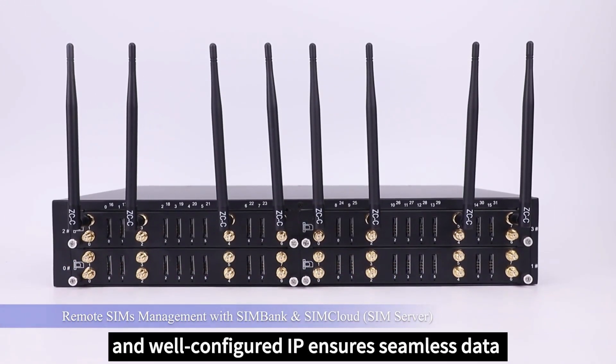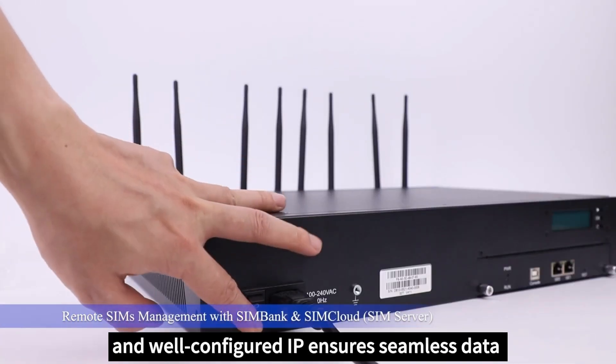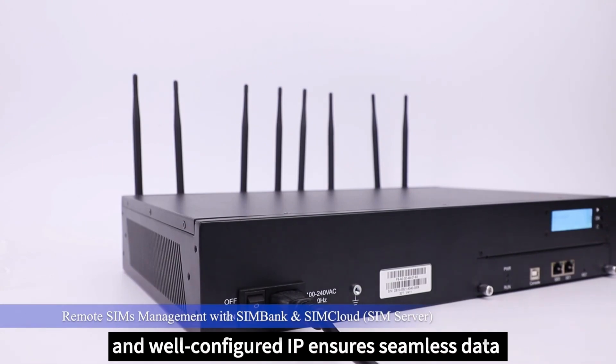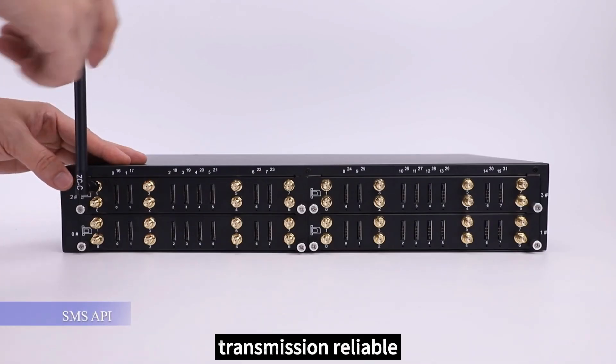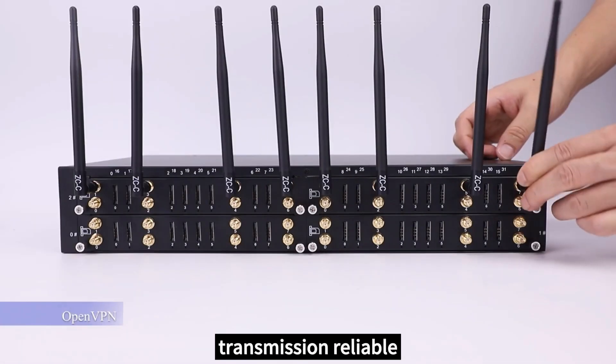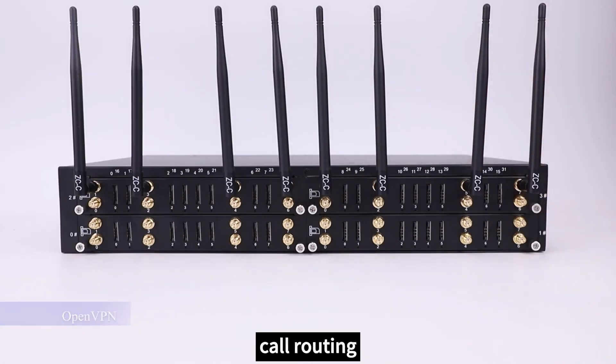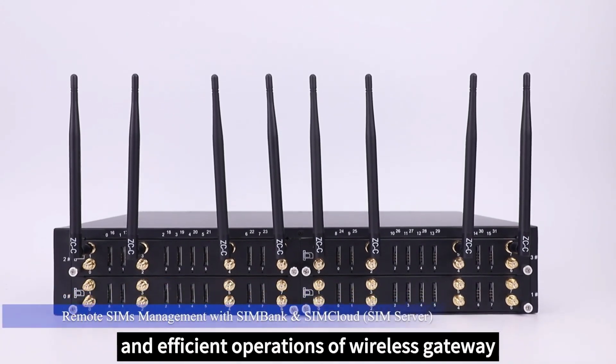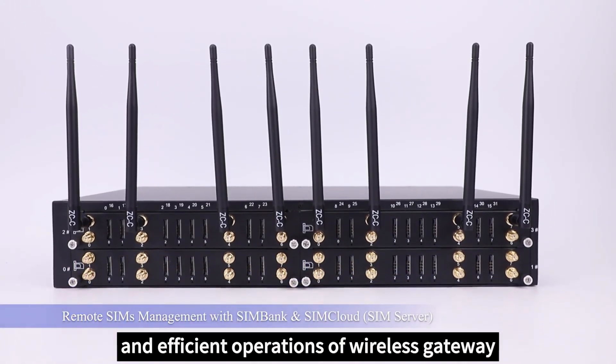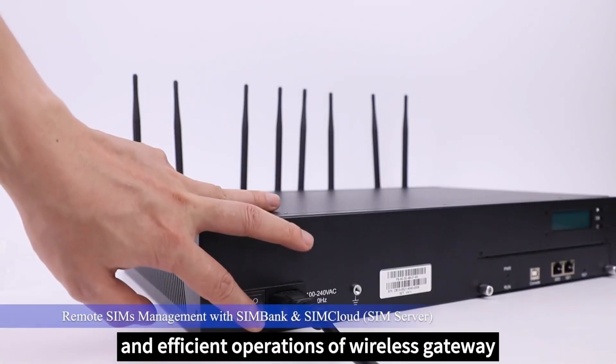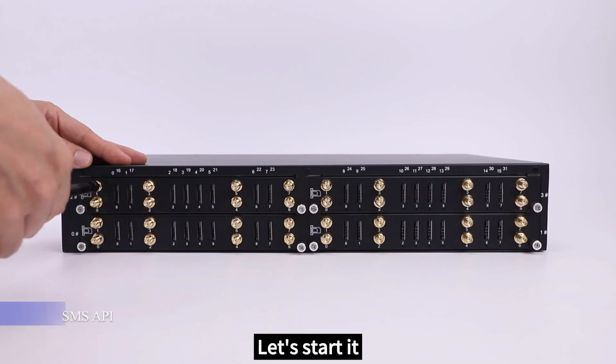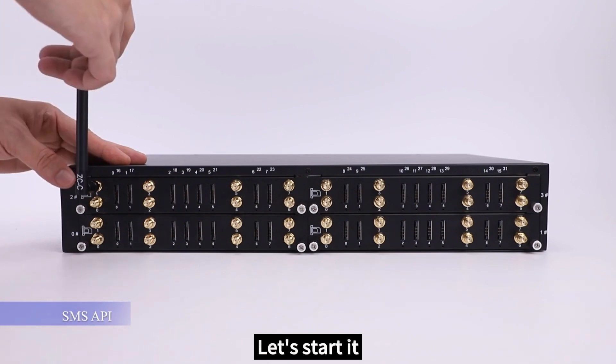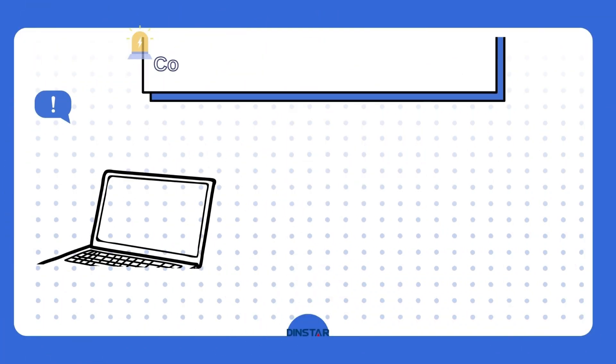An accurate and well-configured IP ensures seamless data transmission, reliable routing, and efficient operations of the wireless gateway. Let's start.